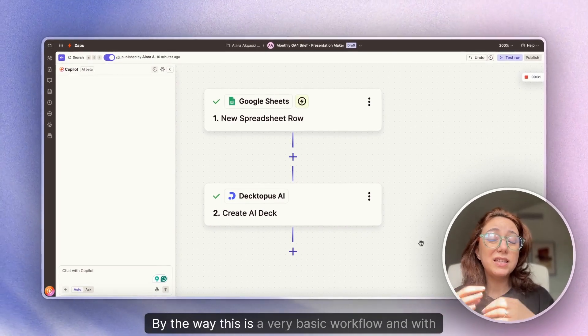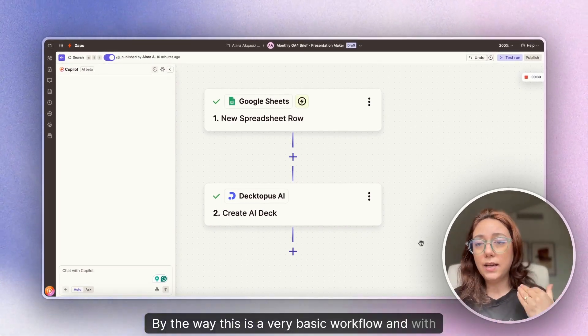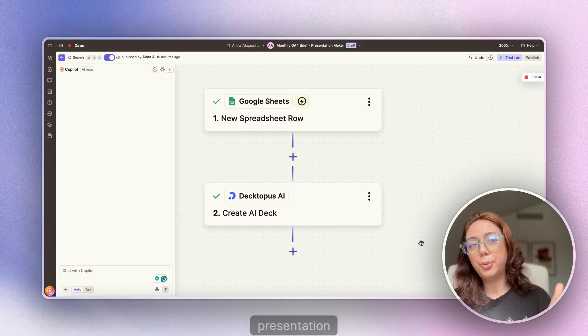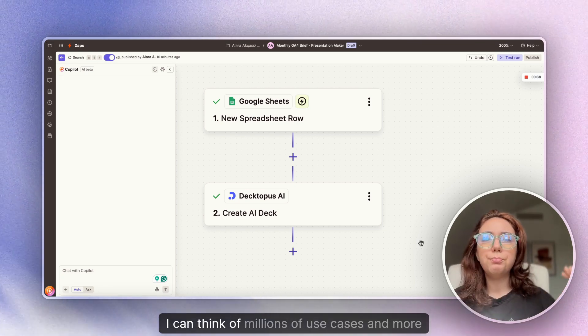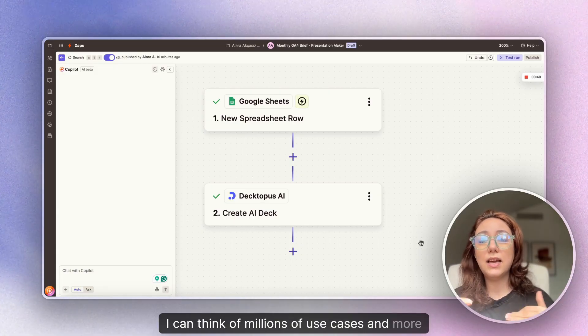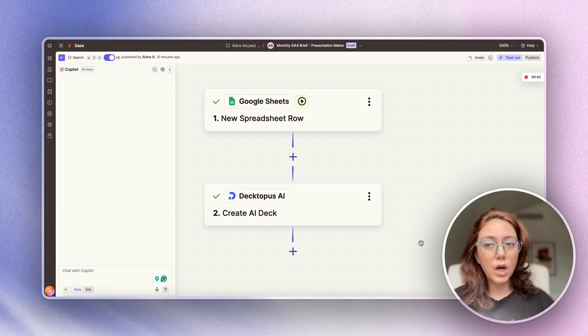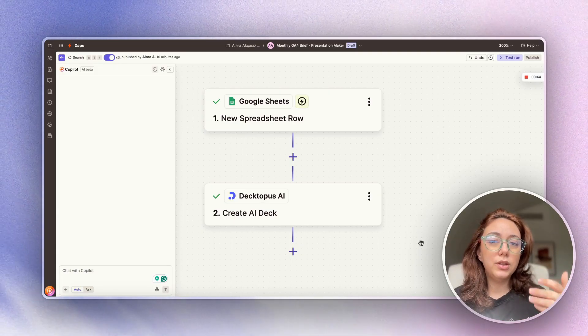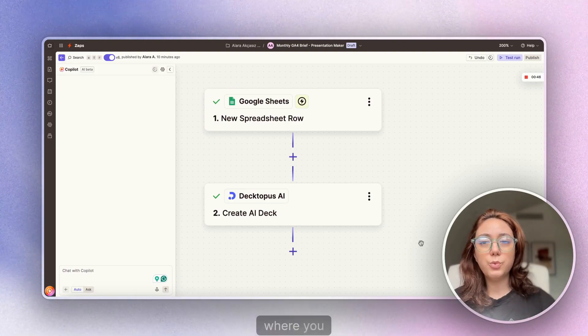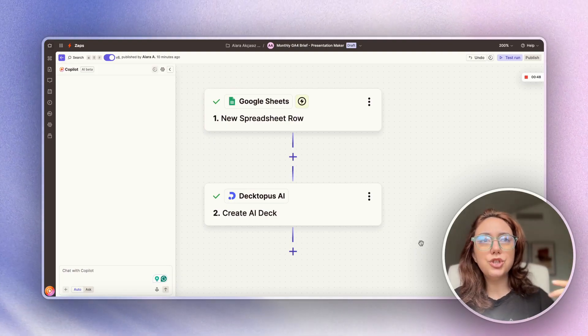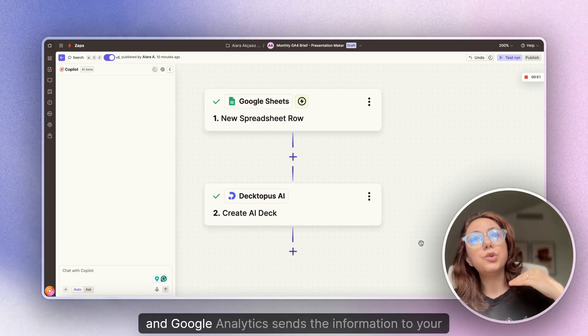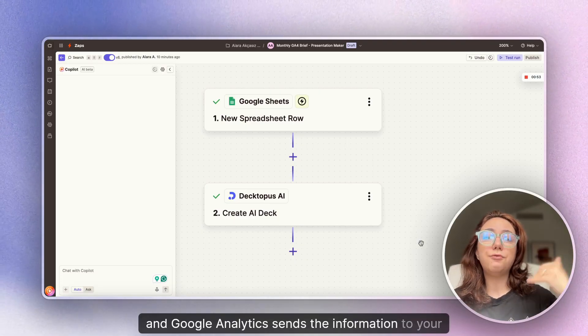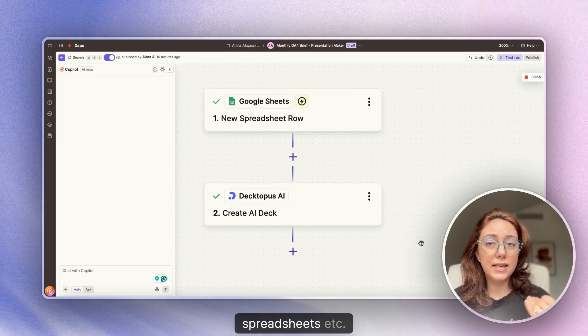By the way, this is a very basic workflow with a very brief presentation. I can think of millions of use cases and more detailed workflows. For this, for example, there can be some cases where you literally don't do any manual input and Google Analytics sends the information to your spreadsheets, etc.